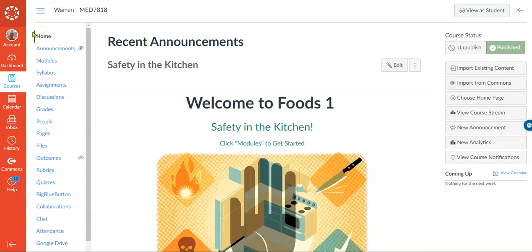Hi everybody. The purpose of today's screencast is to overview the unit that was created in Canvas for the blended learning project for MED7818. I chose to do mine on safety in the kitchen, and you'll see in a second it's broken down into three modules.